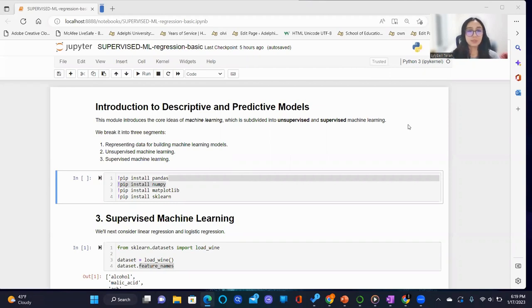Following the supervised machine learning PowerPoint presentation lecture, we will now be demoing the supervised ML regression basic Jupyter notebook.